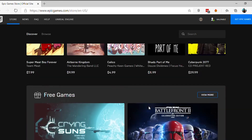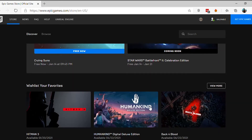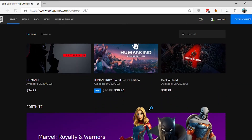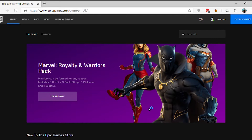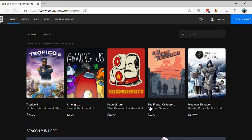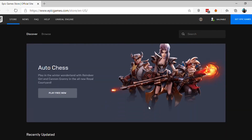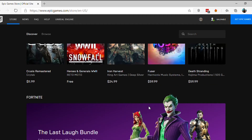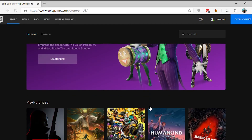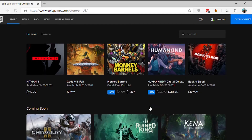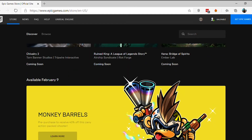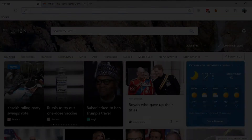Do you want to close your Epic Games account? Don't worry, we've got you covered. In this video, we will guide you to delete your Epic Games account. Let's get started.